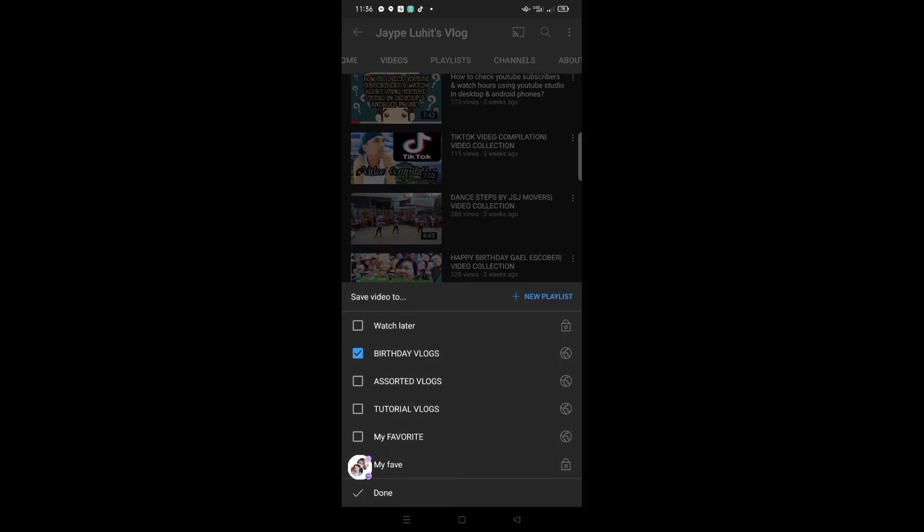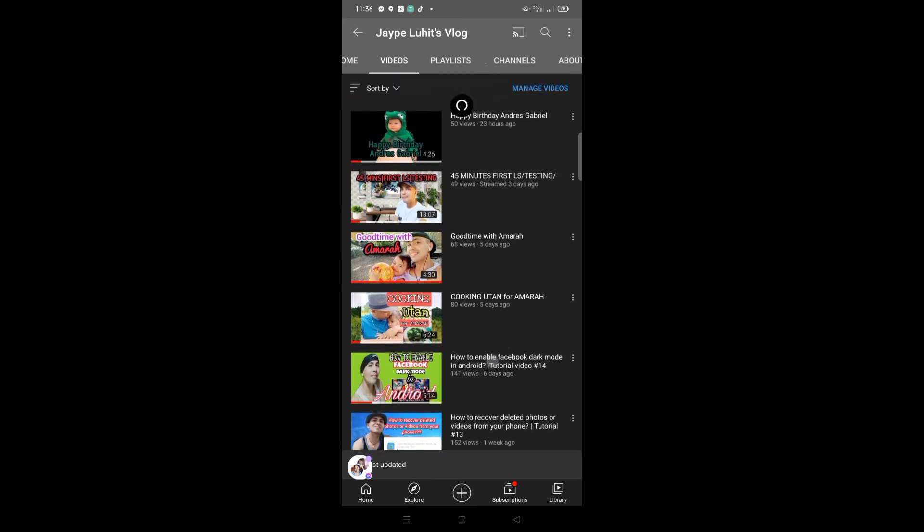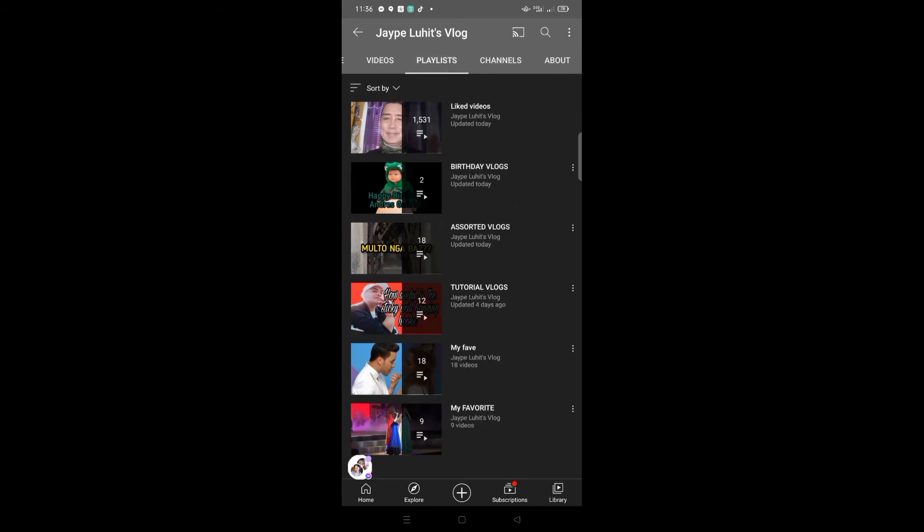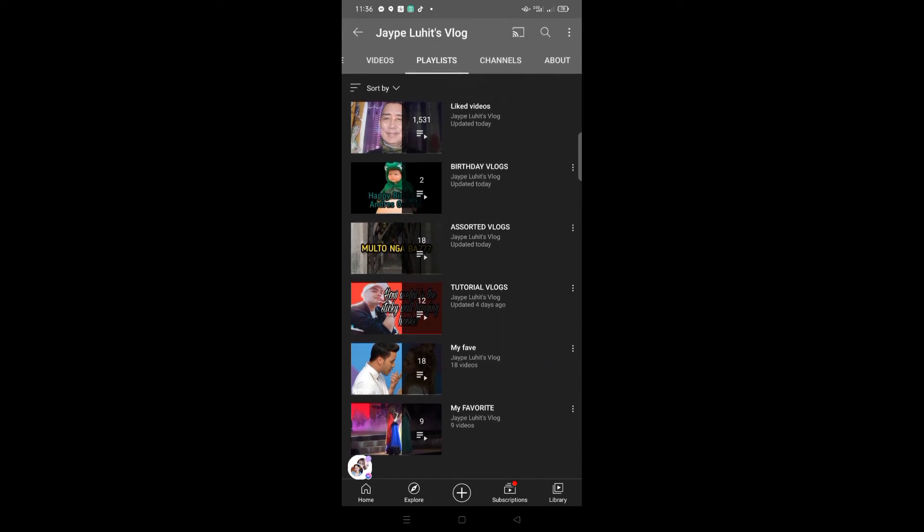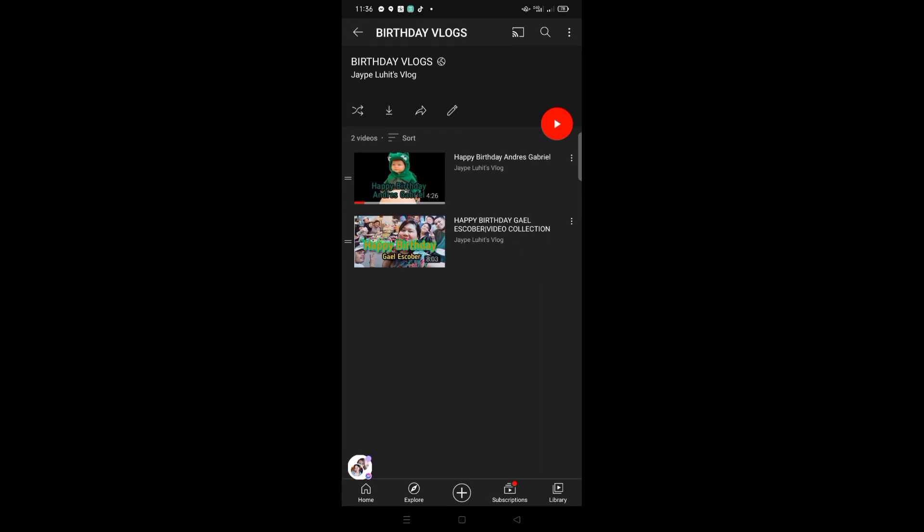Check the Birthday Vlogs option where you want to add your video, then click Done. Let's go to the playlist to see if the video has been added. There it is—it's been added to the first one we added earlier. Now there are two videos. I've now taught you how to create a playlist,